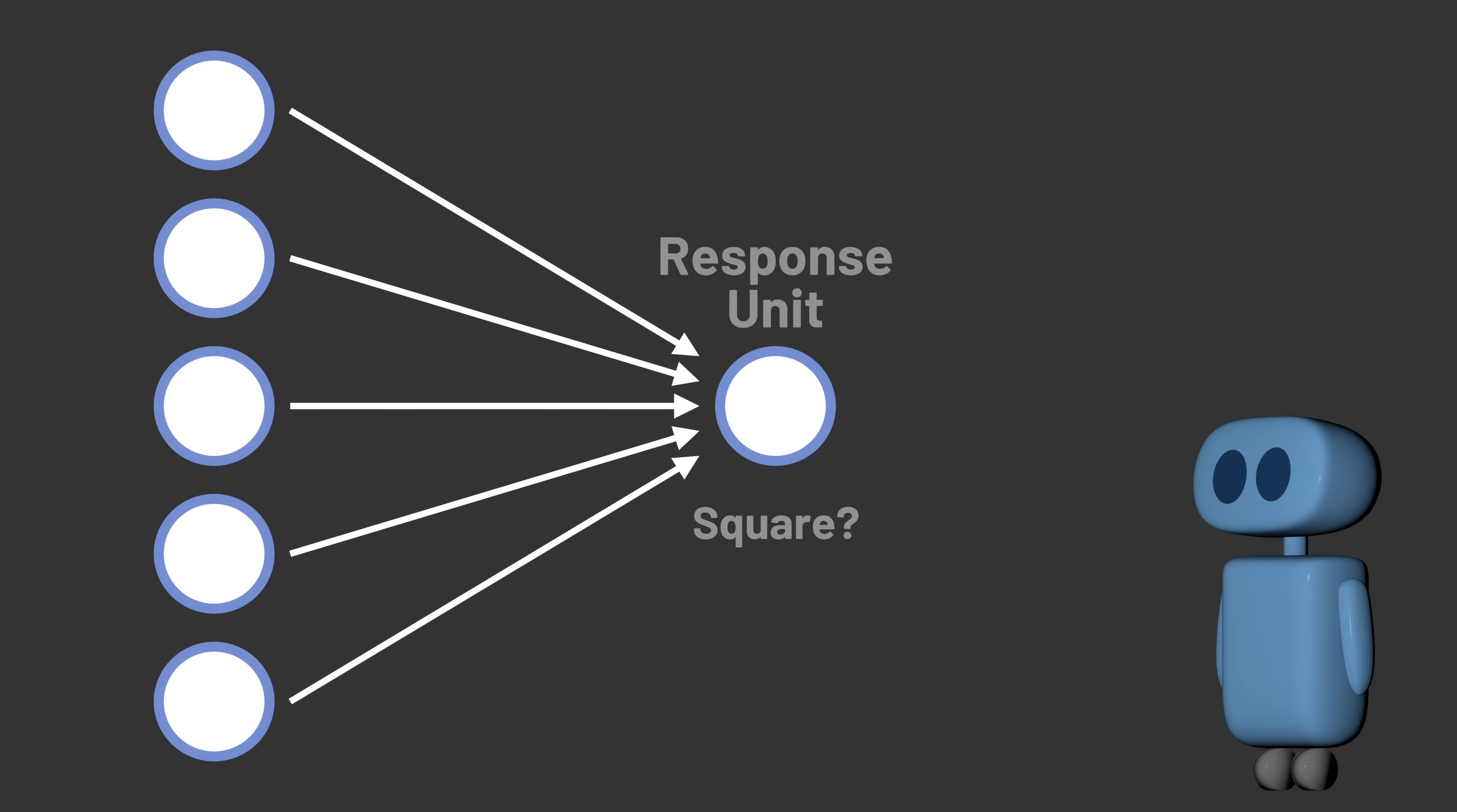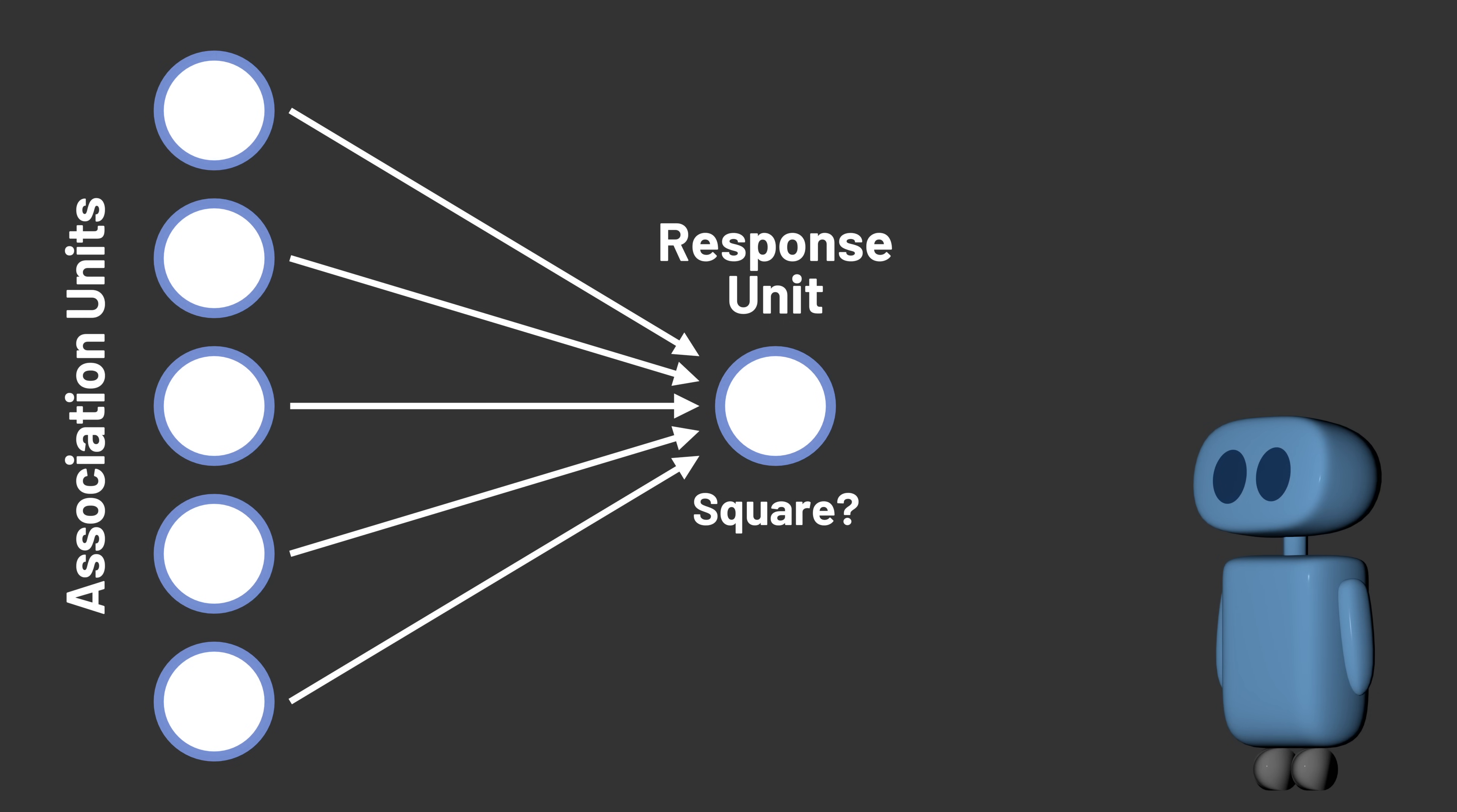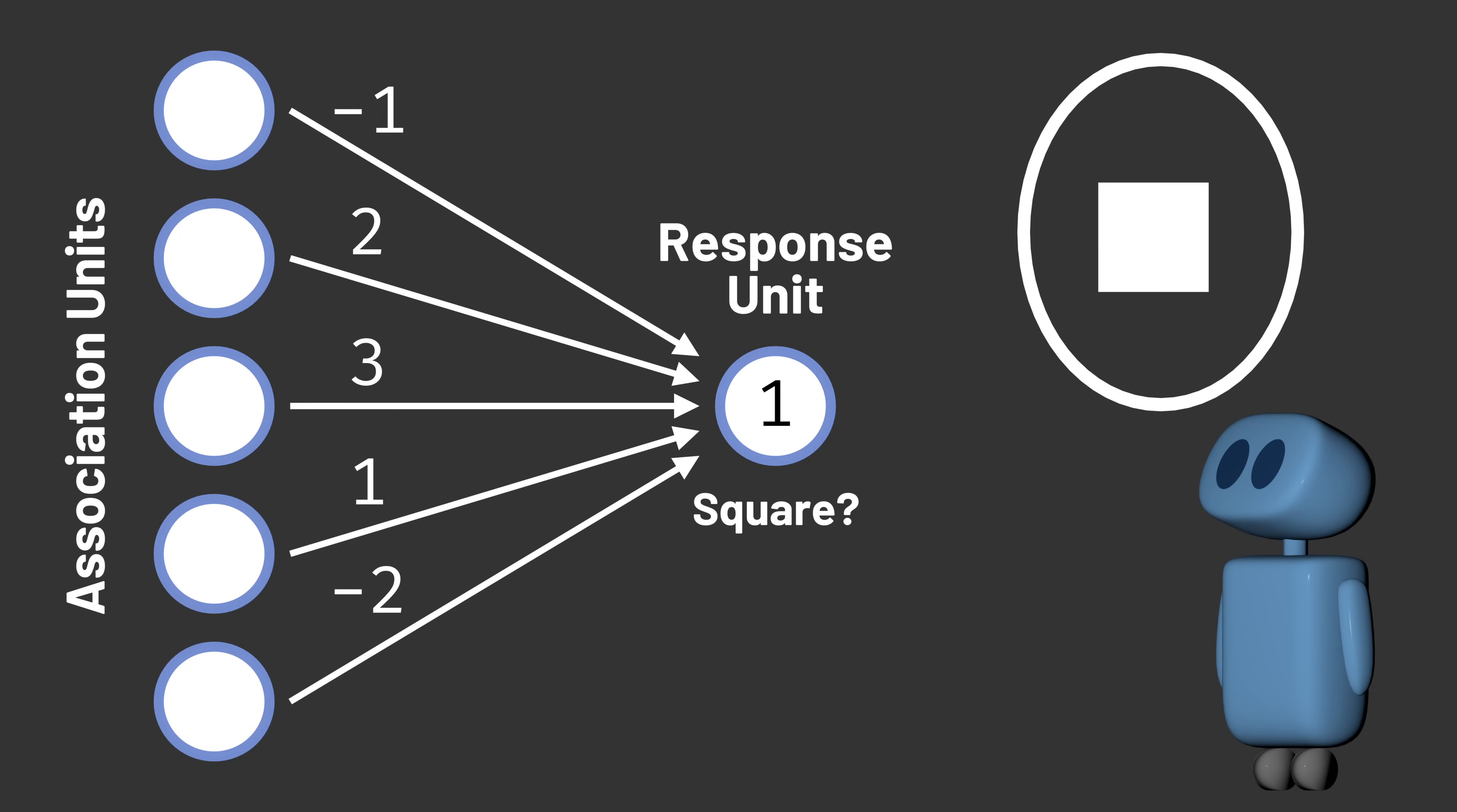For each response unit, we want it to learn how each of its inputs should be weighted in order to produce the correct result. So our goal is to modify the weights by training the Perceptron with data so that the Perceptron produces the correct result as often as possible.